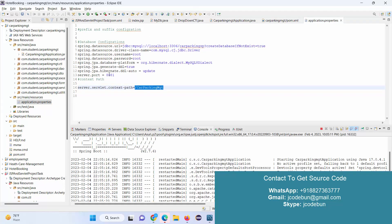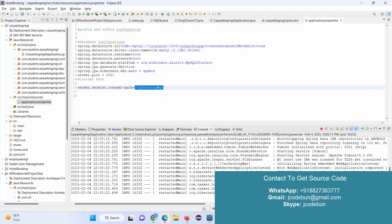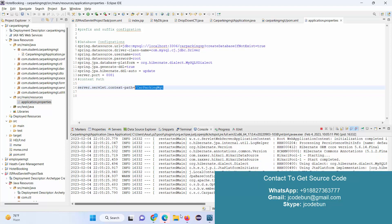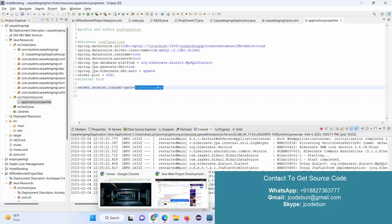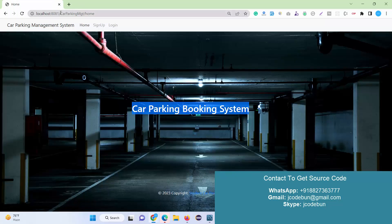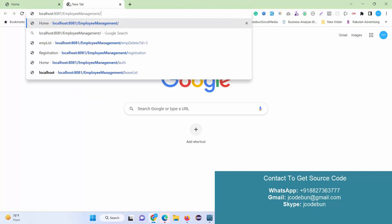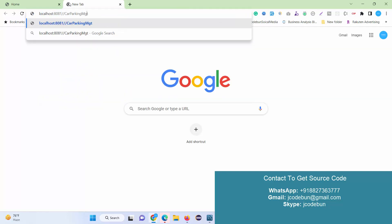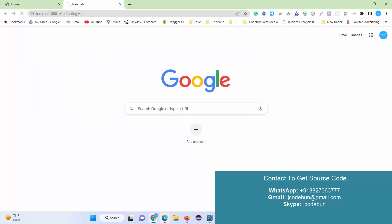The configured port number is 8081. Once the server starts, go to your browser — mostly Chrome — and enter the URL: localhost:8081, followed by the context path that we copied from the application.properties file.